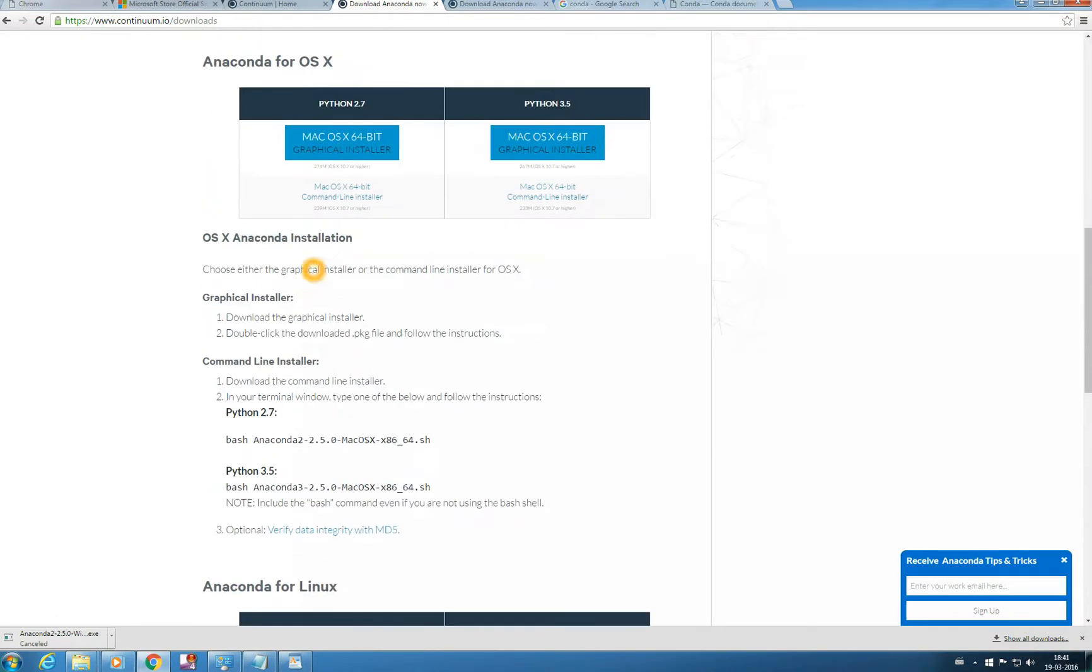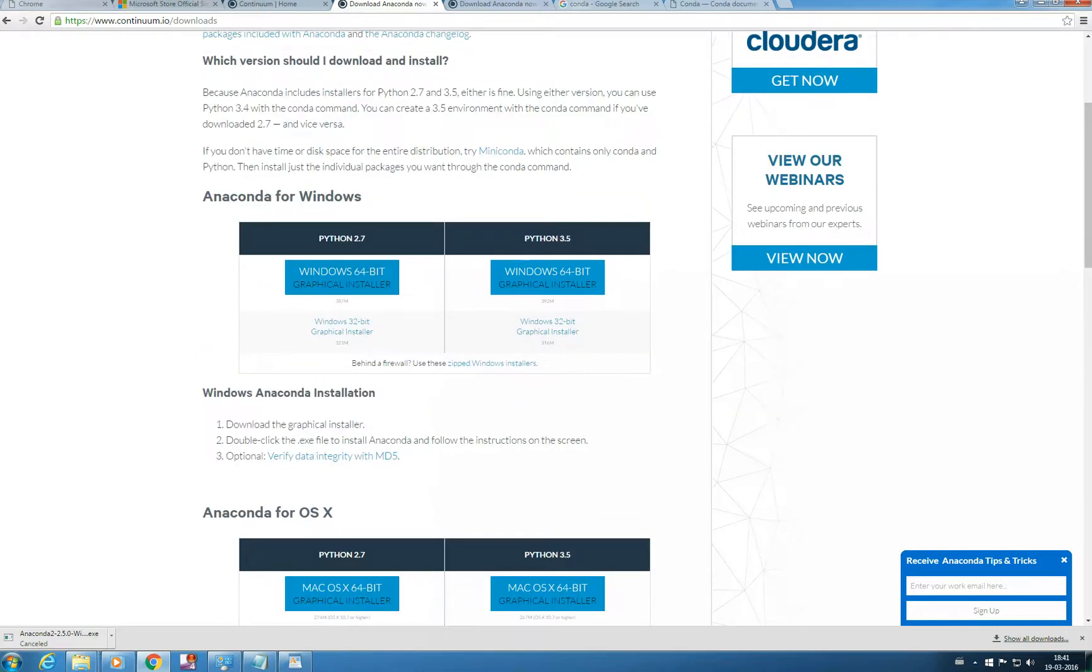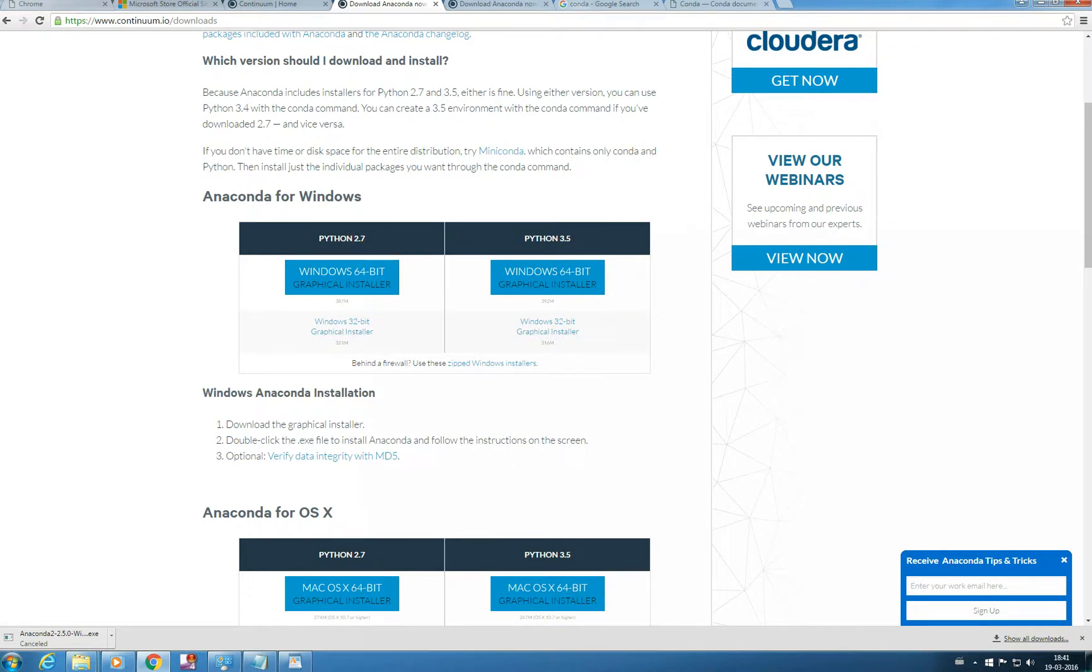So as per your system configuration you need to download. I am using Windows and I am using 64 bit, and I will for this guide I will be using Python 2.7. So it is better you download 64 bit or 32 bit as per your system configuration.